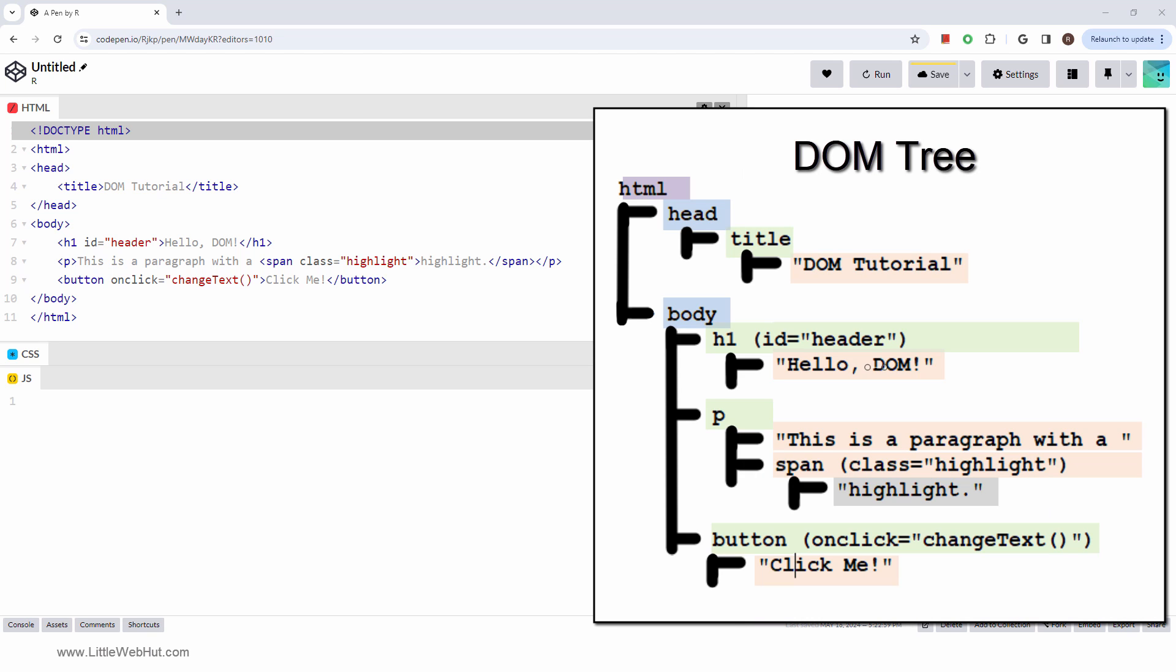The Document Object Model, or DOM, acts as a programming interface that allows JavaScript to make changes to the HTML code, turning static websites into dynamic ones.